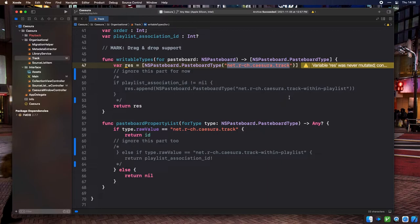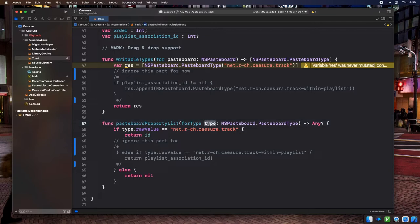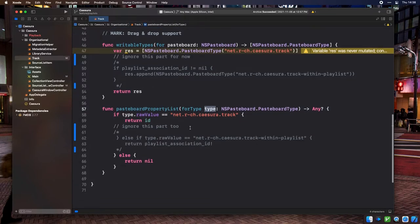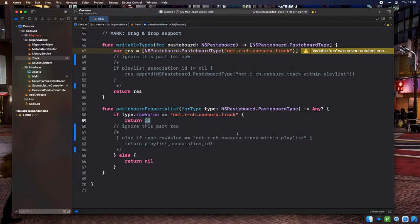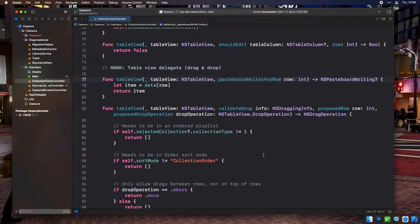Then we implement pasteboardPropertyListForType, which has a type parameter corresponding to the requested pasteboard type. This method must return an object or primitive serializable within a property list format. Property lists are like the Objective-C equivalent of a JSON generic data structure. If the type corresponds to net.r-ch.cazura.track, we return the track ID. That's all we needed to get the track ready.